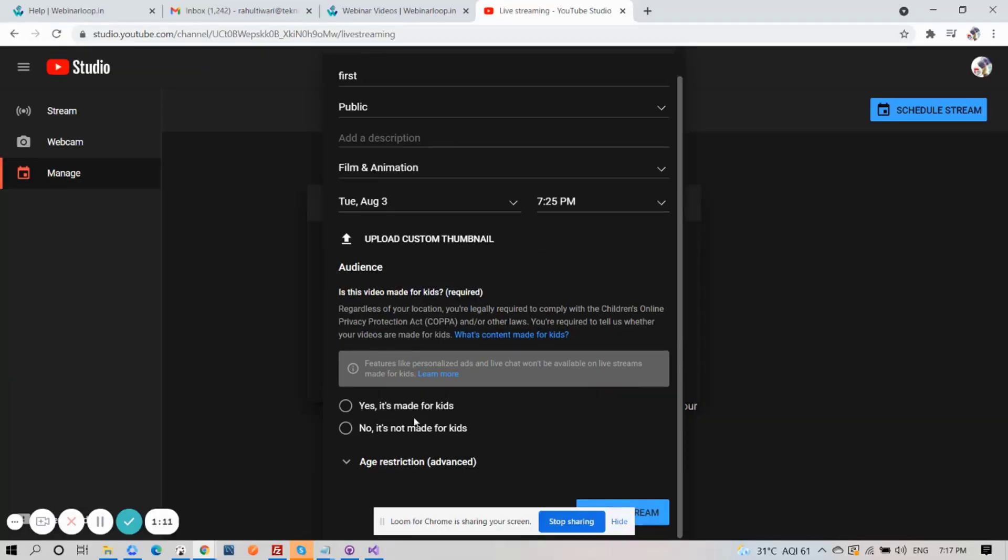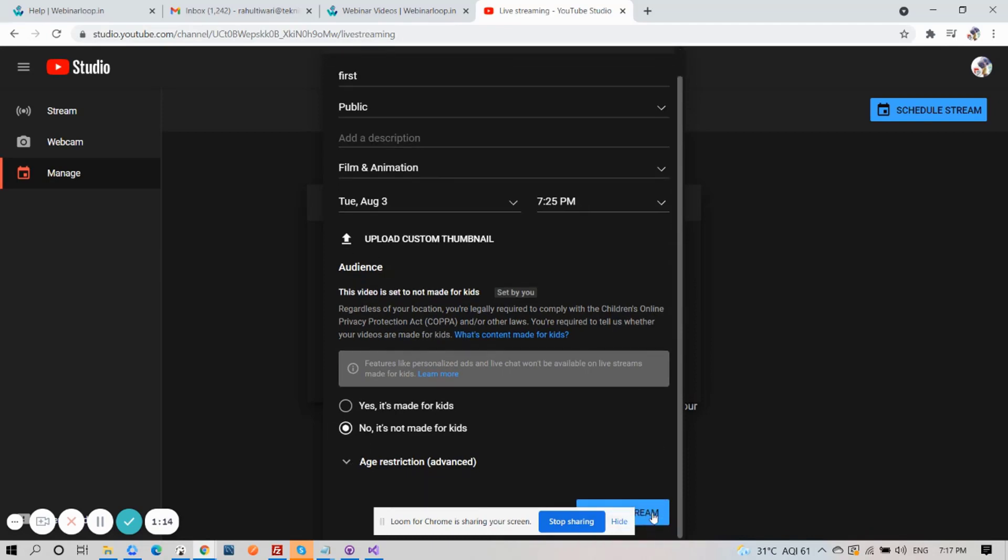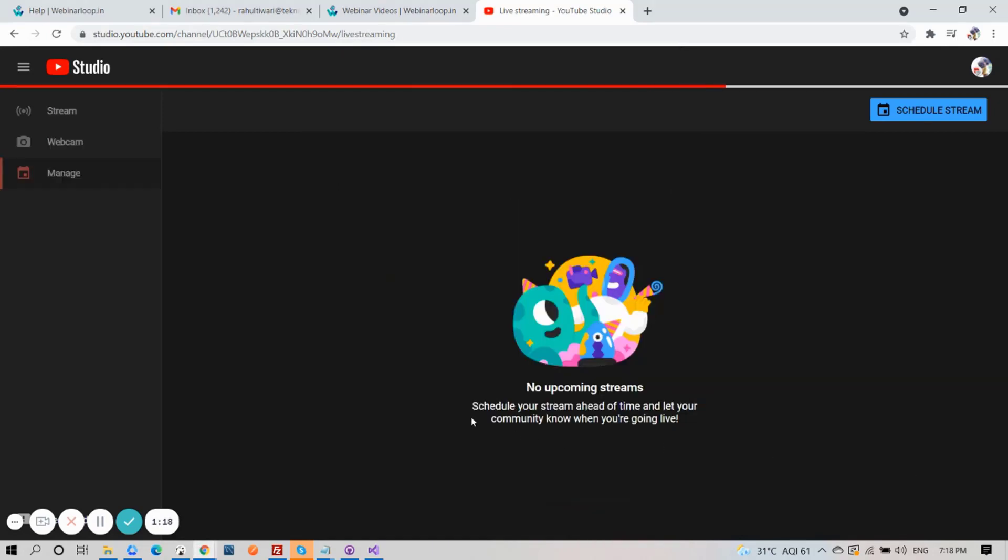And take note that features like personalized ads and live chat won't be available on live streams made for kids. So, click on No, it's not made for kids. Then create your stream.